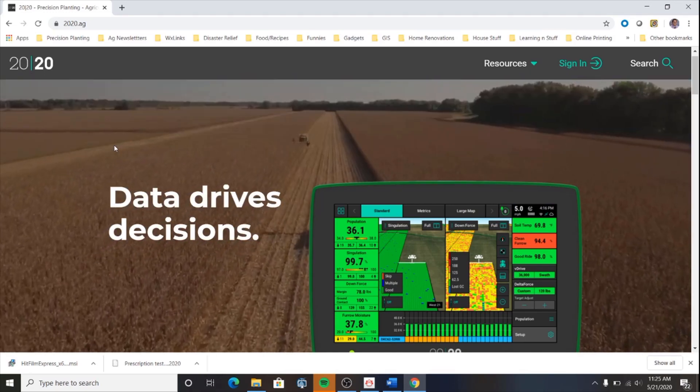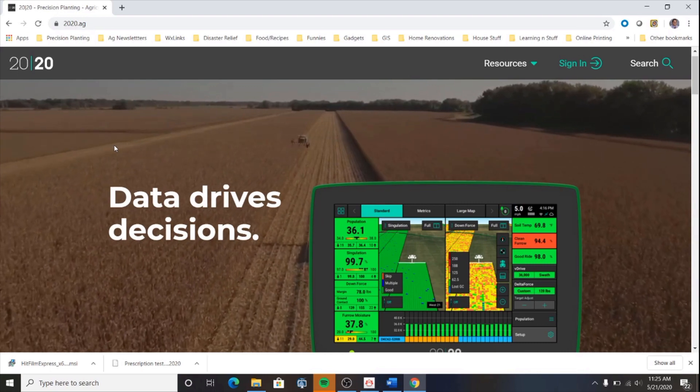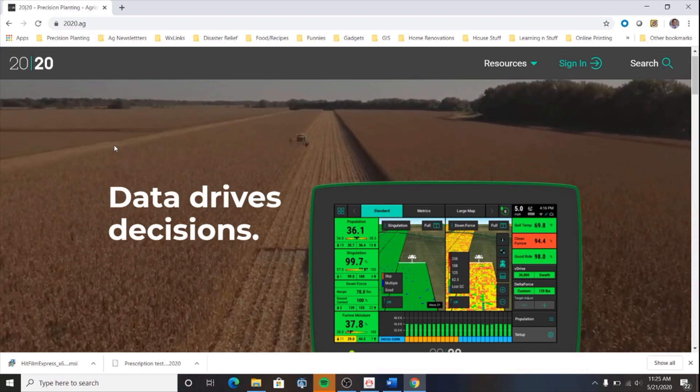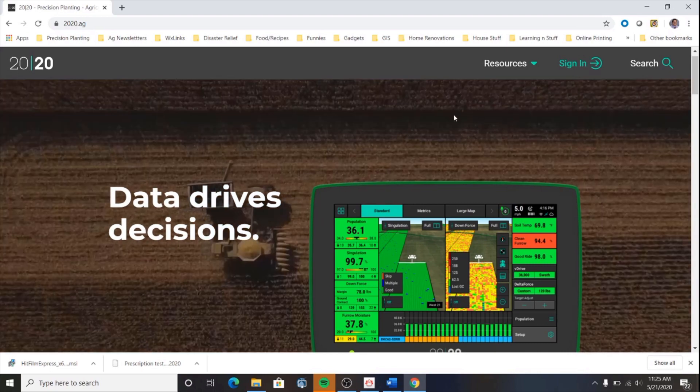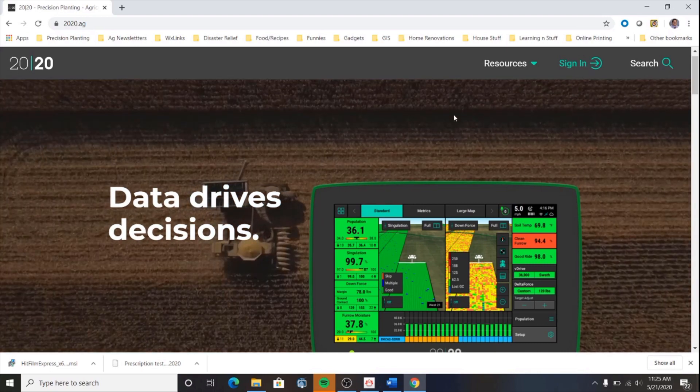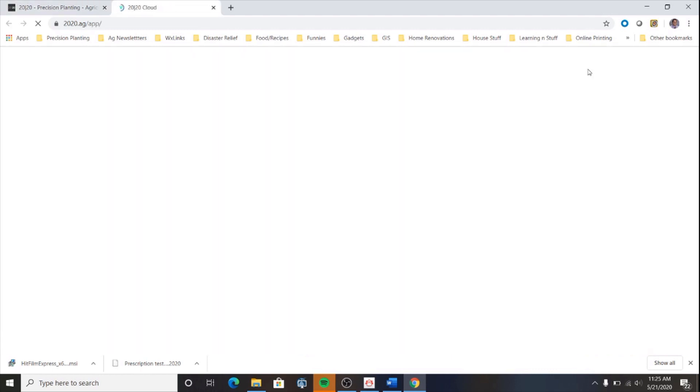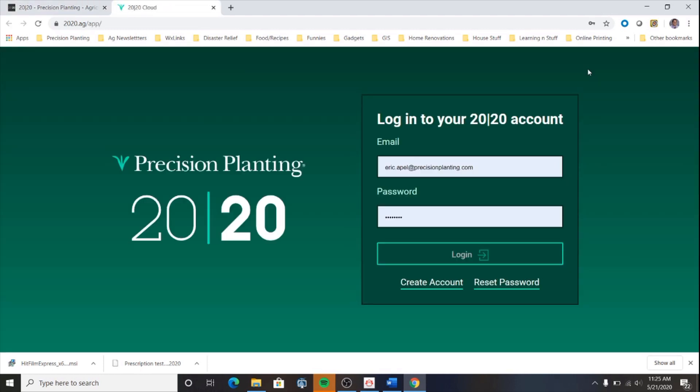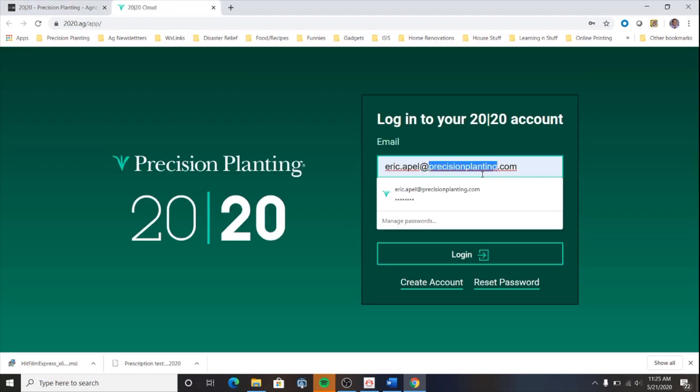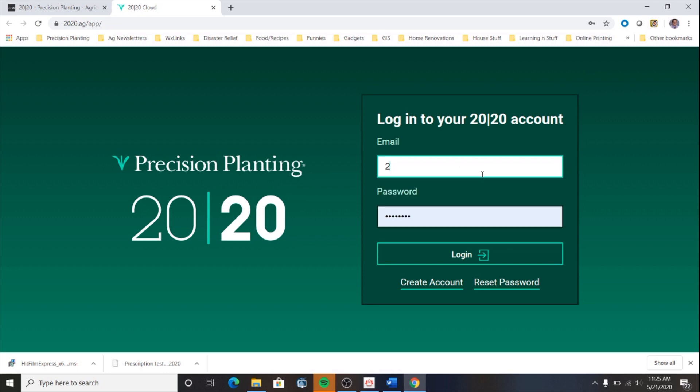We're going to get started by signing into the 2020 cloud at 2020.ag. It's 2020.ag. Click sign in here. We'll go ahead and sign in.